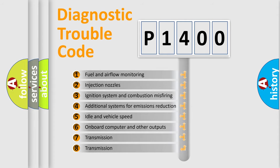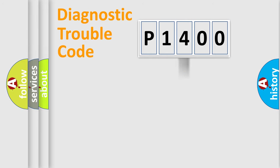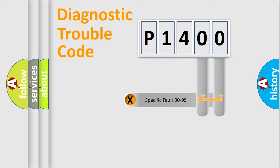The distribution shown is valid only for the standardized DTC code. Only the last two characters define the specific fault of the group.